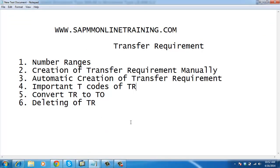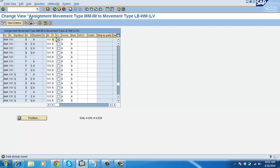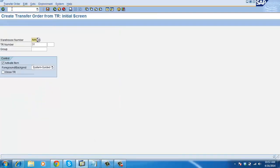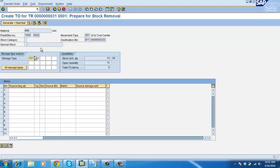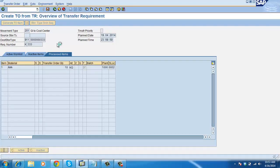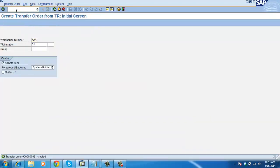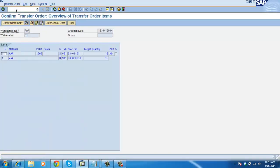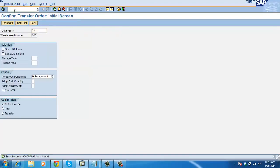Now the important T-codes of TR. First we will see the conversion of TR to TO. The T-code is LT04. We have a TR created before, and now I am creating a TO from it. You can confirm the transfer order by saving. We will discuss more in future classes about TR and TO.